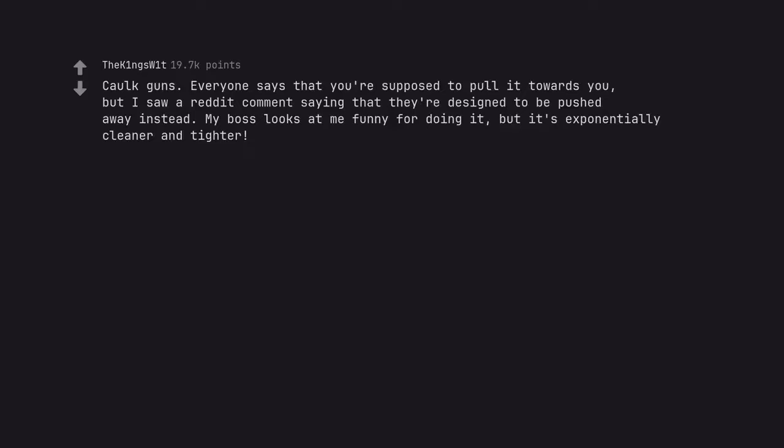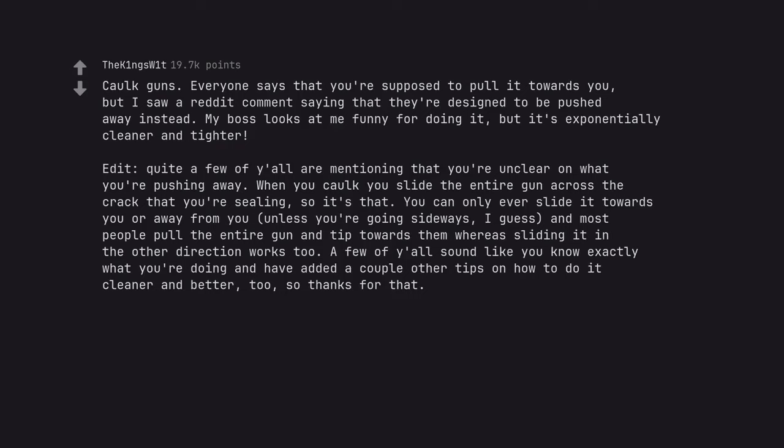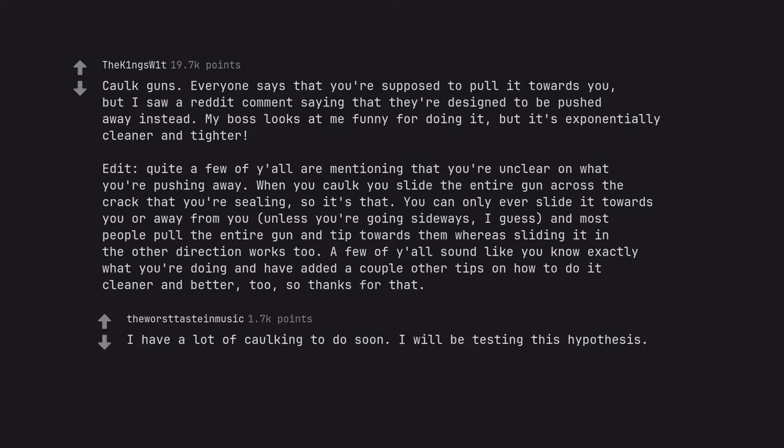Caulk guns. Everyone says that you're supposed to pull it towards you, but I saw a reddit comment saying that they are designed to be pushed away instead. My boss looks at me funny for doing it, but it's exponentially cleaner and tighter. Edit. Quite a few of you are mentioning that you're unclear on what you're pushing away. When you caulk you slide the entire gun across the crack that you're sealing, so it's that. You can only ever slide it towards you or away from you, unless you're going sideways, I guess, and most people pull the entire gun and tip towards them whereas sliding it in the other direction works too. A few of you sound like you know exactly what you're doing and have added a couple other tips on how to do it cleaner and better, too, so thanks for that. I have a lot of caulking to do soon. I will be testing this hypothesis.